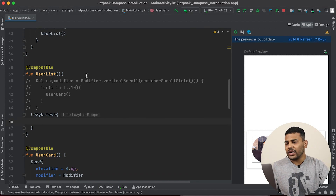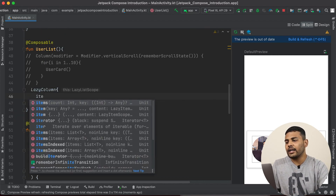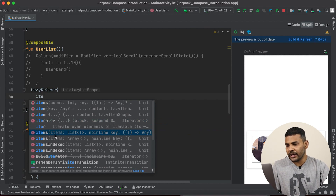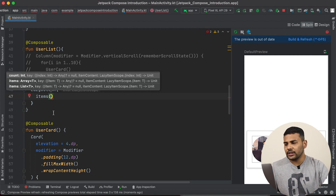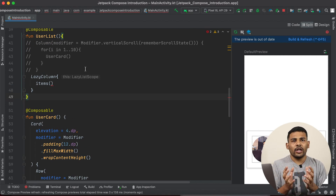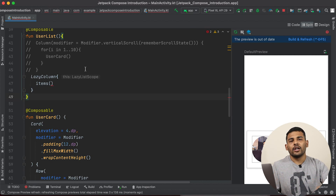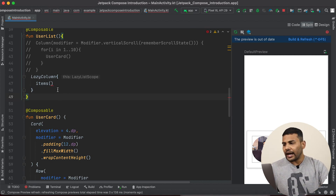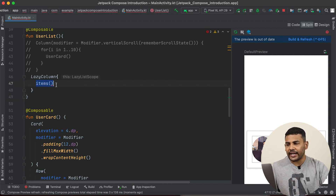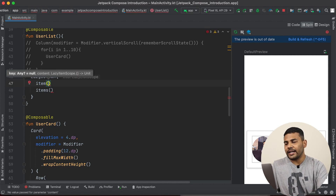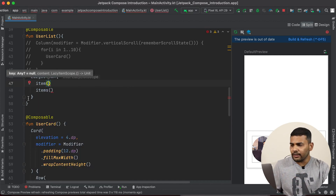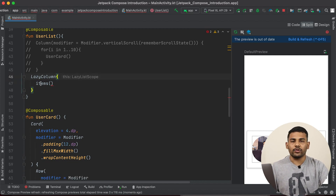In the trailing lambda of LazyColumn, we have some functions to add items. I will use the items function — make sure your items function should accept a list as a first parameter. If you want to add multiple items to your list, you can use items. When we build a RecyclerView, we have a model class that we pass to our RecyclerView adapter. In Jetpack Compose, instead of building an adapter, you use this items function. If you want to add only a single item, then you have the item function.